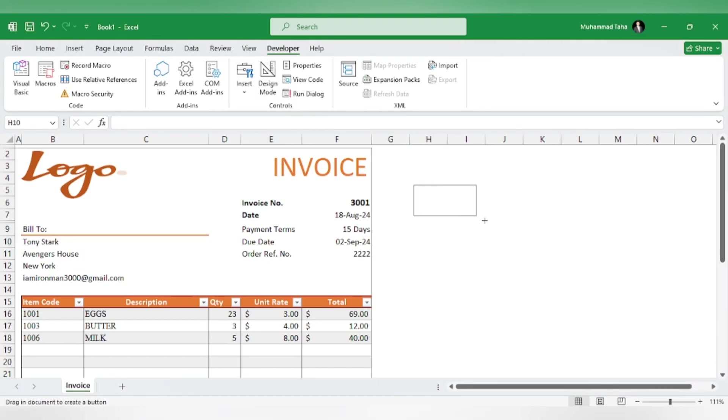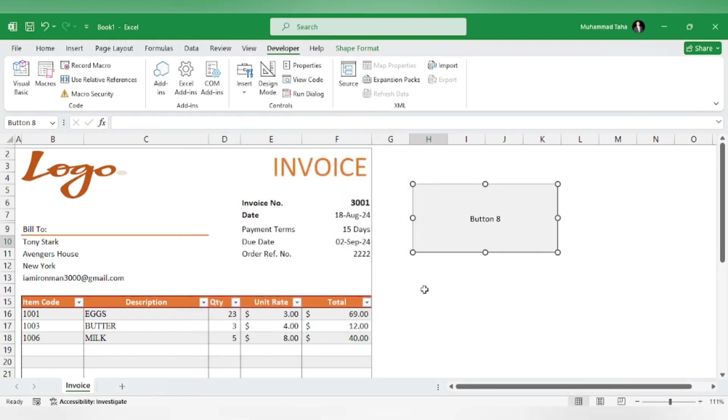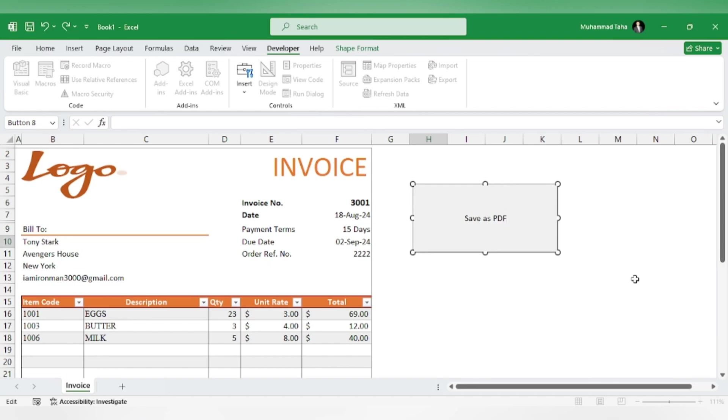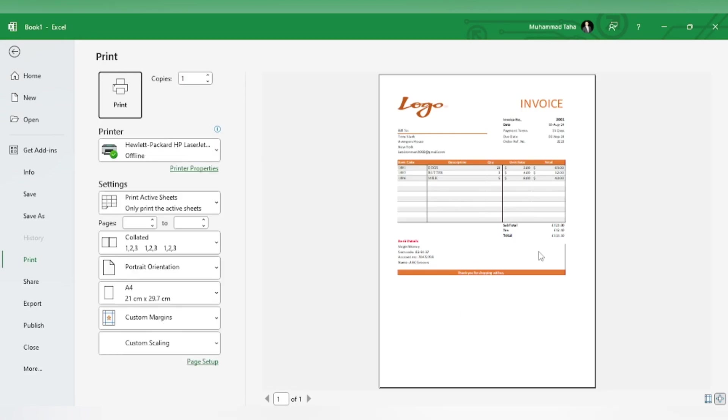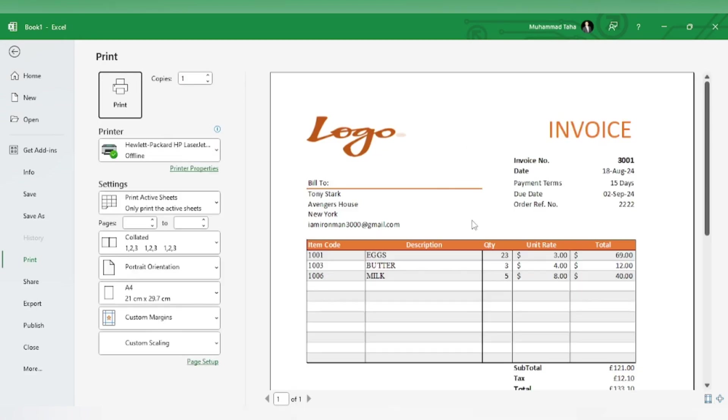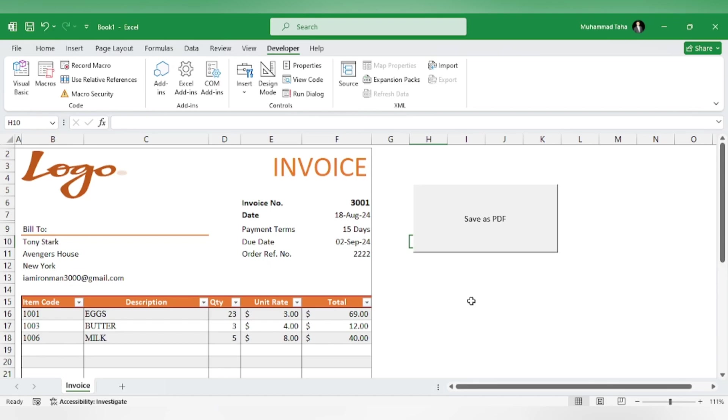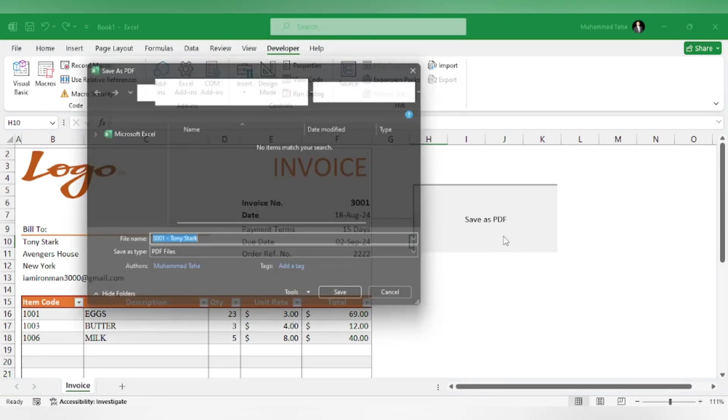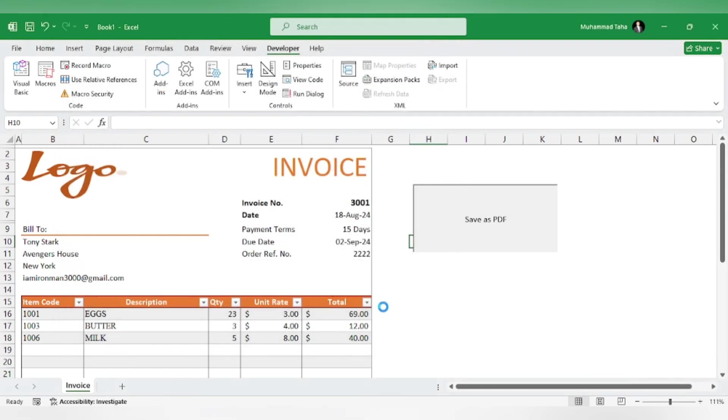You can adjust the print settings, which will be applied to the PDF as well. Let's check it out. A pop-up will come where you will have to specify the location of the PDF. Notice the file name, which is invoice number dash customer name. Let's save it.